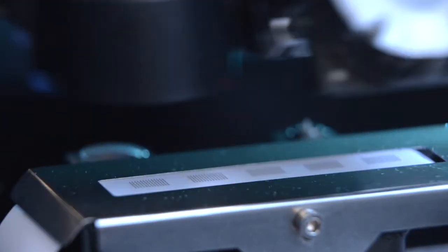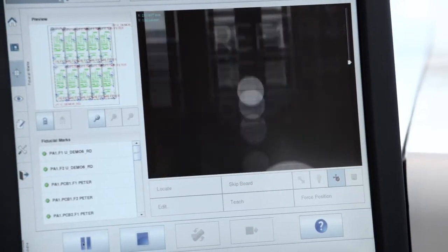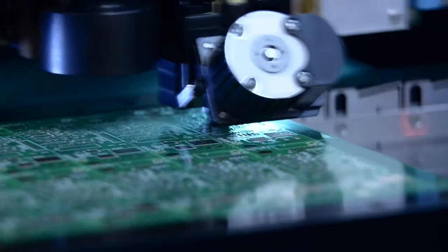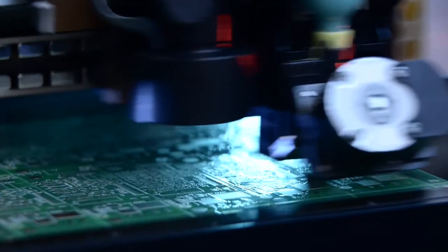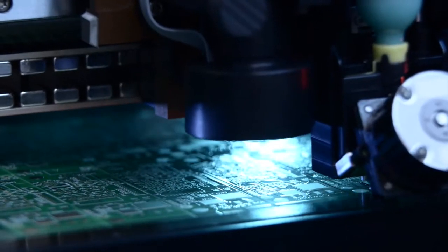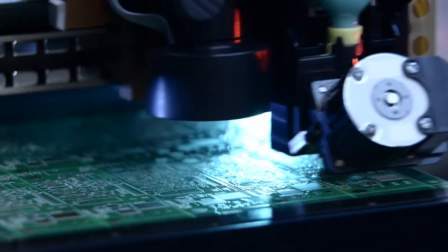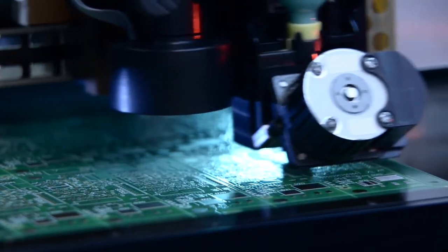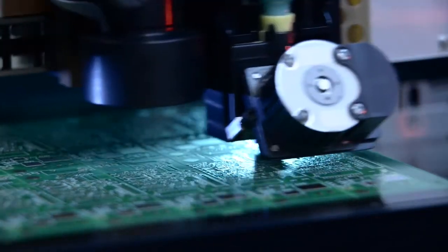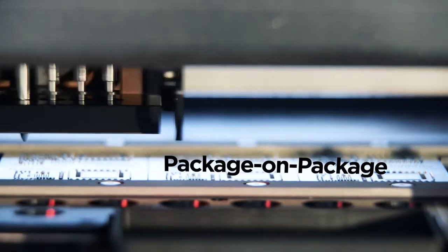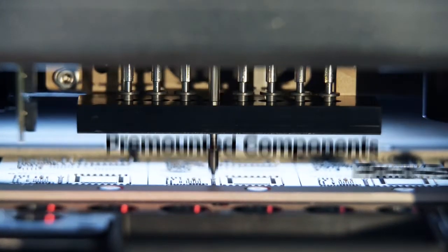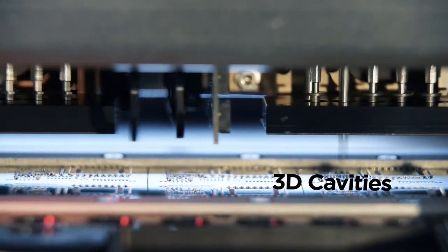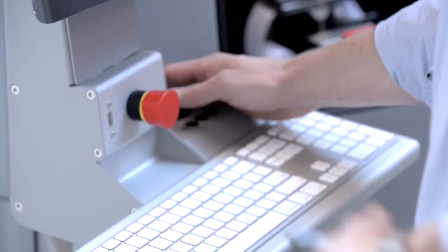A much closer look at what the my 600 can do for you. Full software control ensures optimal volume, shape and position of solder paste deposits. Volume sizes are built up with single dots without ever touching the board. Package on package, pin and paste, pre-mounted components or cavities - jet solder paste on the fly with very high accuracy. You're in full control.